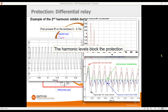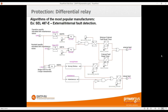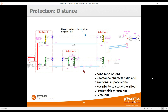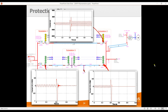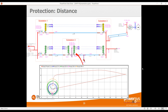Manufacturer relay algorithms can be used — for example, a Schweitzer relay model. Distance protection can also be studied, including modeling the communication between relays and different voltage polarization algorithms from manufacturers. In this example, a fault occurs in zone one of one relay and zone two of another; they communicate and both open instantaneously at the first zero crossing of the current. One interesting feature is displaying the impedance locus on an R-X graph, showing the expansion of zones when the fault occurs — zone one, two, three — and how the reverse zone changes.